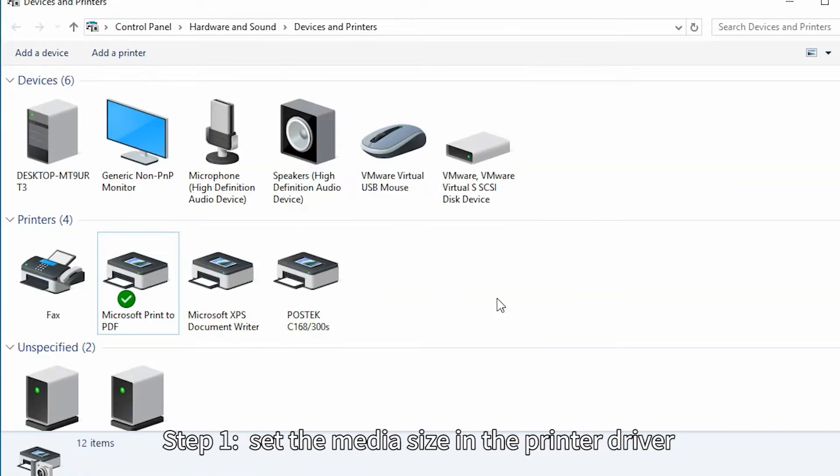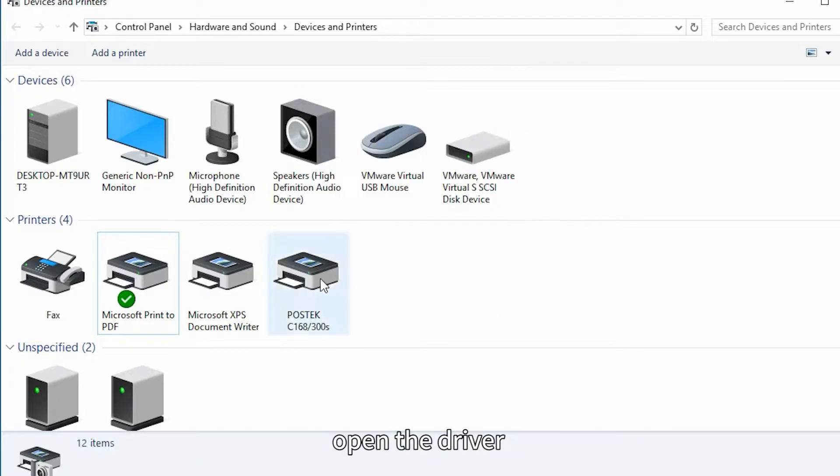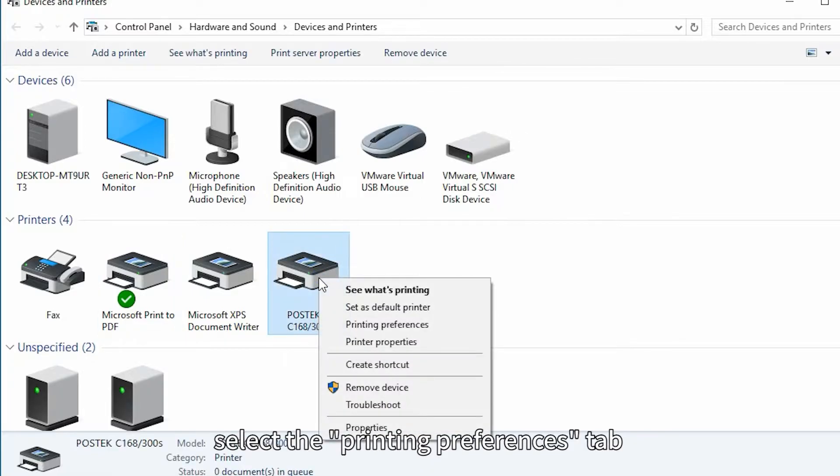Step 1. Set the media size in the printer driver. We'll open the driver. Select the Printing Preferences tab.